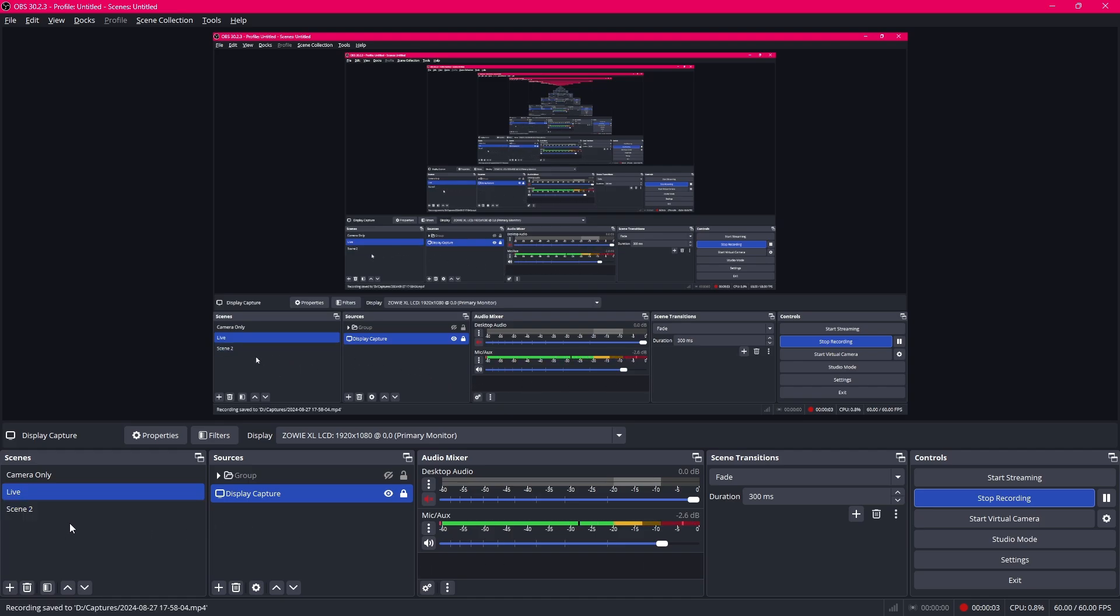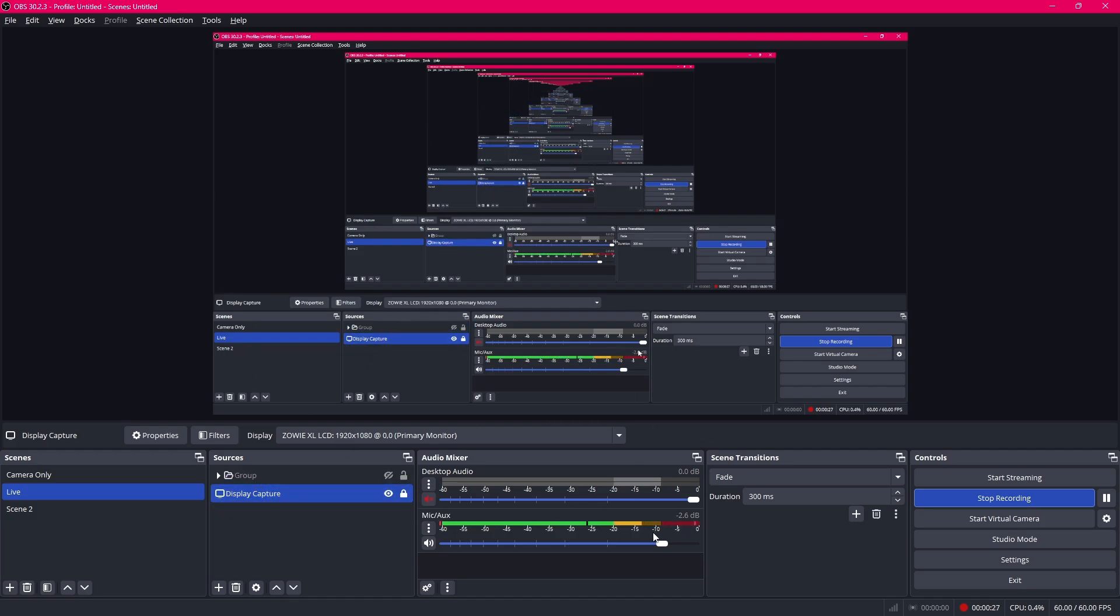The way OBS operates is that it takes scenes which are essentially compositions of different sources in them. Sources may be an image, an image sequence, a video, like a display capture as you can see over here. Through this display capture you can actually see what's going on on my screen or it may as well be a game capture mode.